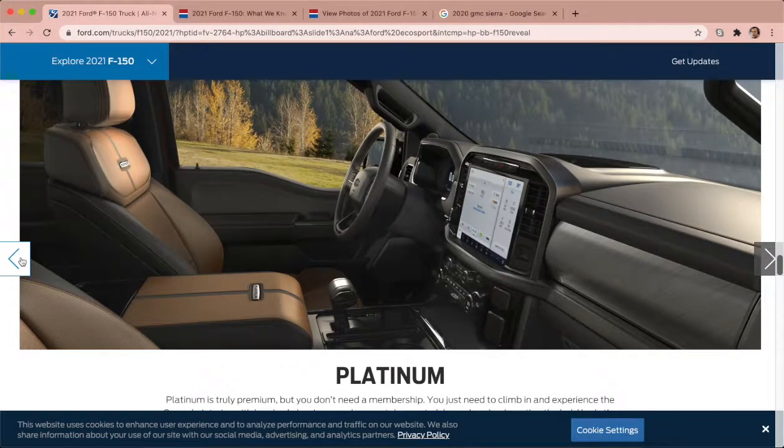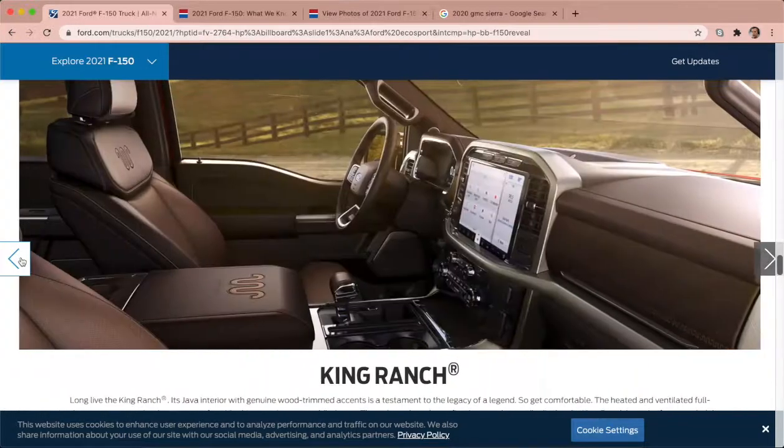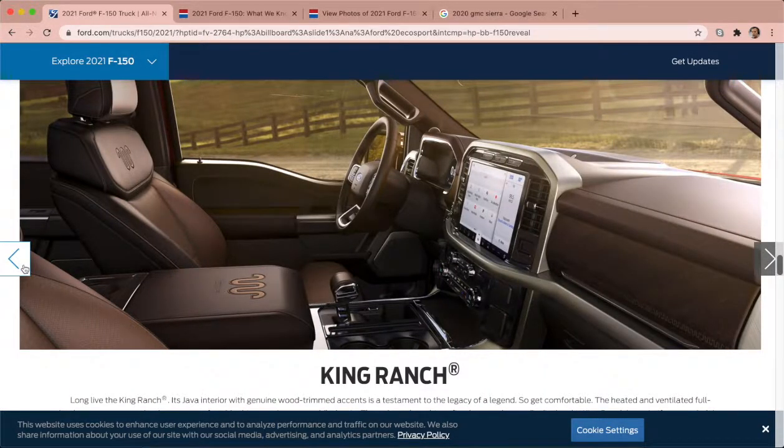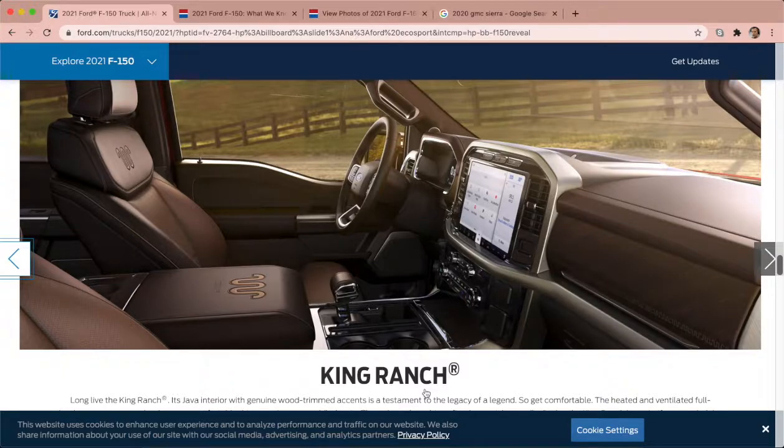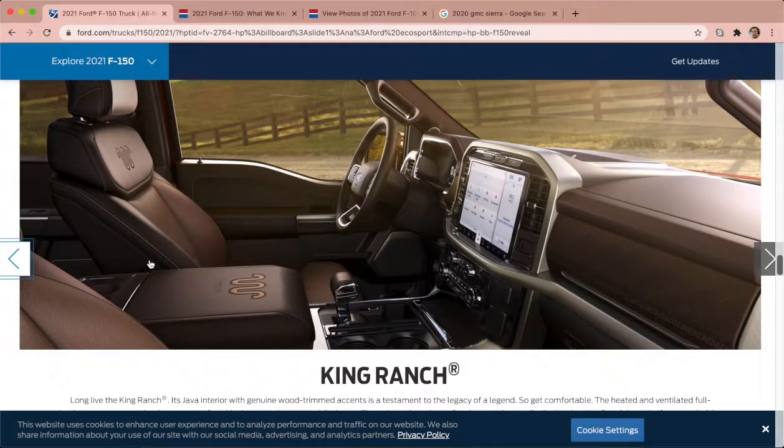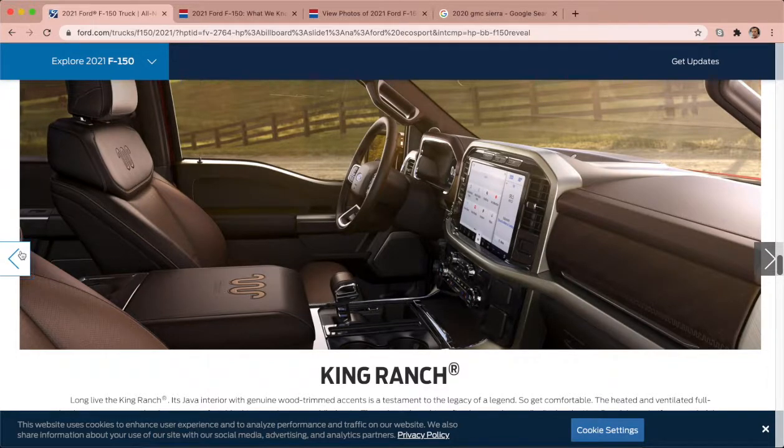Platinum looks good too. King Ranch man, that's got that King Ranch character that we used to love out of the Ford trucks man. And it kind of went away, I think it did go away. I don't think they offered a King Ranch in like the previous years.